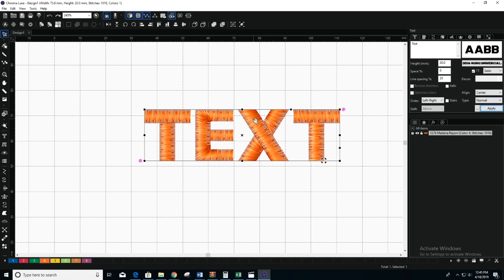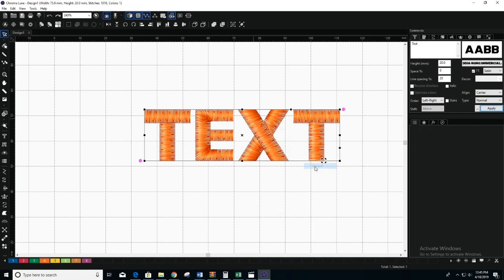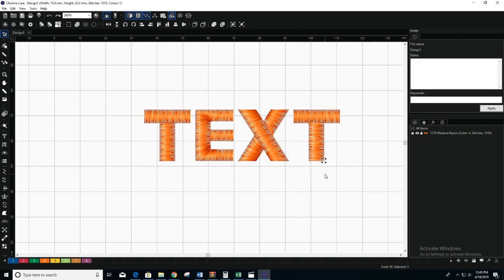To do so, right-click and select Convert to, and then select Manual. Then, right-click again, click Convert to, and select Outlines.